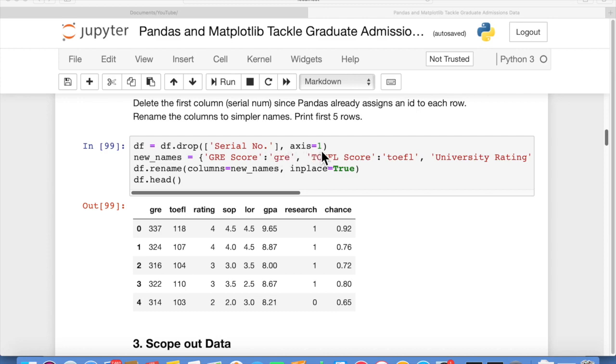We're going to use df equals df dot drop. Drop can be used to delete either a column or a row. We say axis equals 1, that means we're going to delete a column. It's the column with the header of the serial number. That deletes the serial number column and reassigns the new data frame to df.